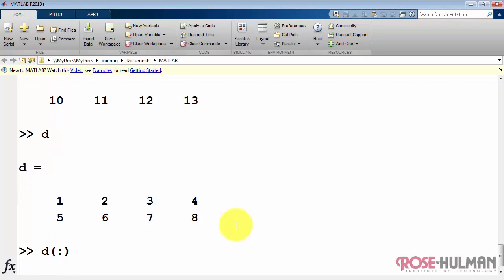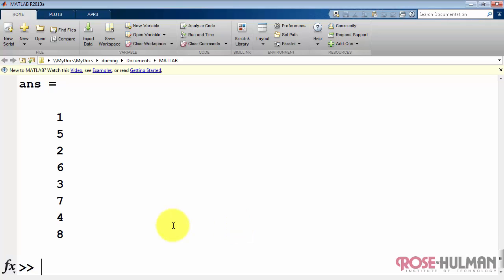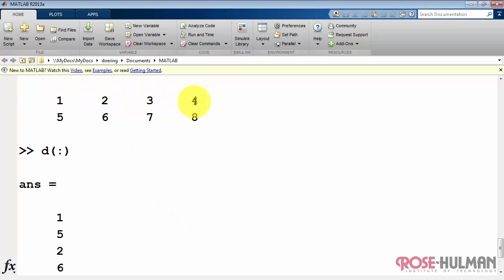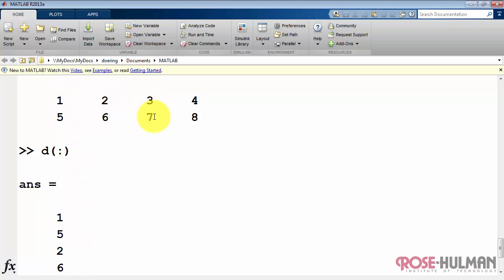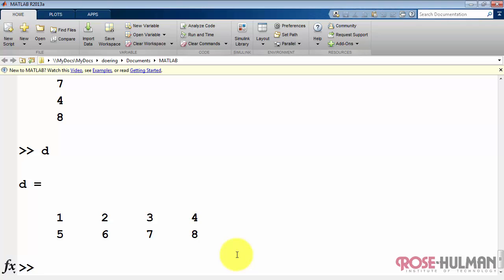The show me everything notation also works on two-dimensional arrays. Note the values are arranged in a particular order. In this case, 1, 5, 2, 6, 3, 7, and so on. So we go down the columns and then move to adjacent columns.